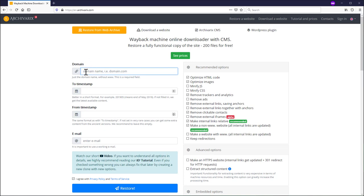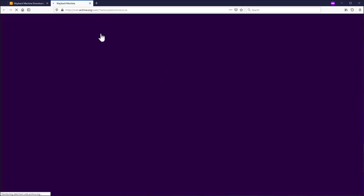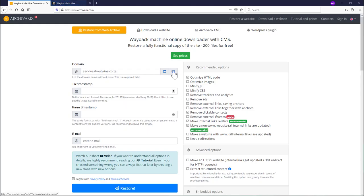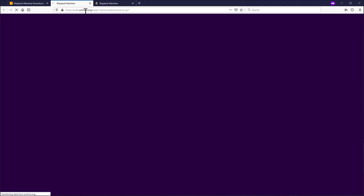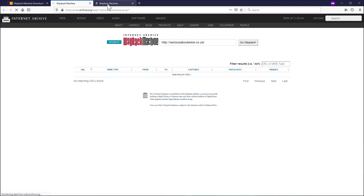So here on our main page you just enter the domain name into this field and two very important buttons appear here. You can click those and they will open in a new tab WebArchive. This one will open the calendar for the main page and this one will open the table with all URLs crawled by WebArchive.